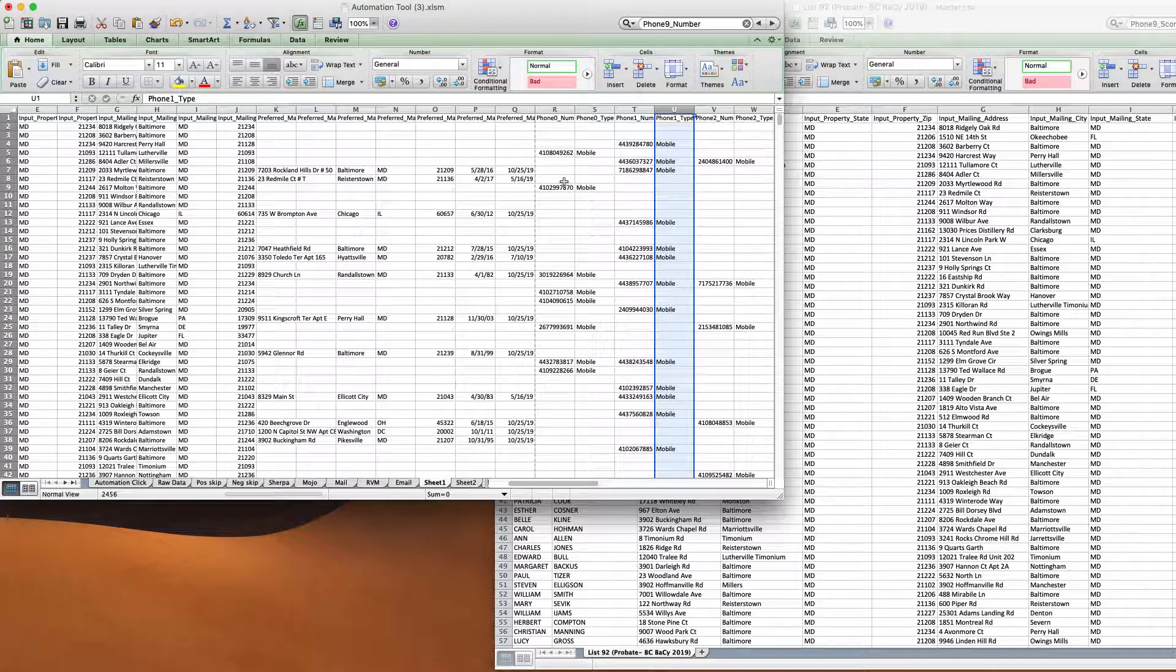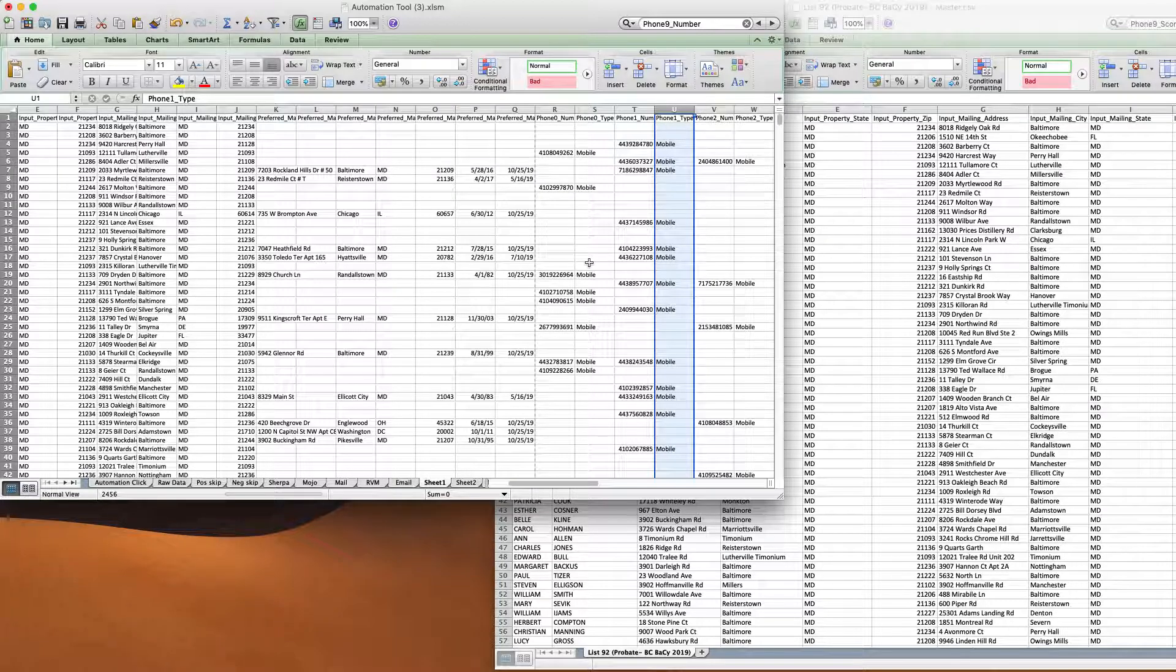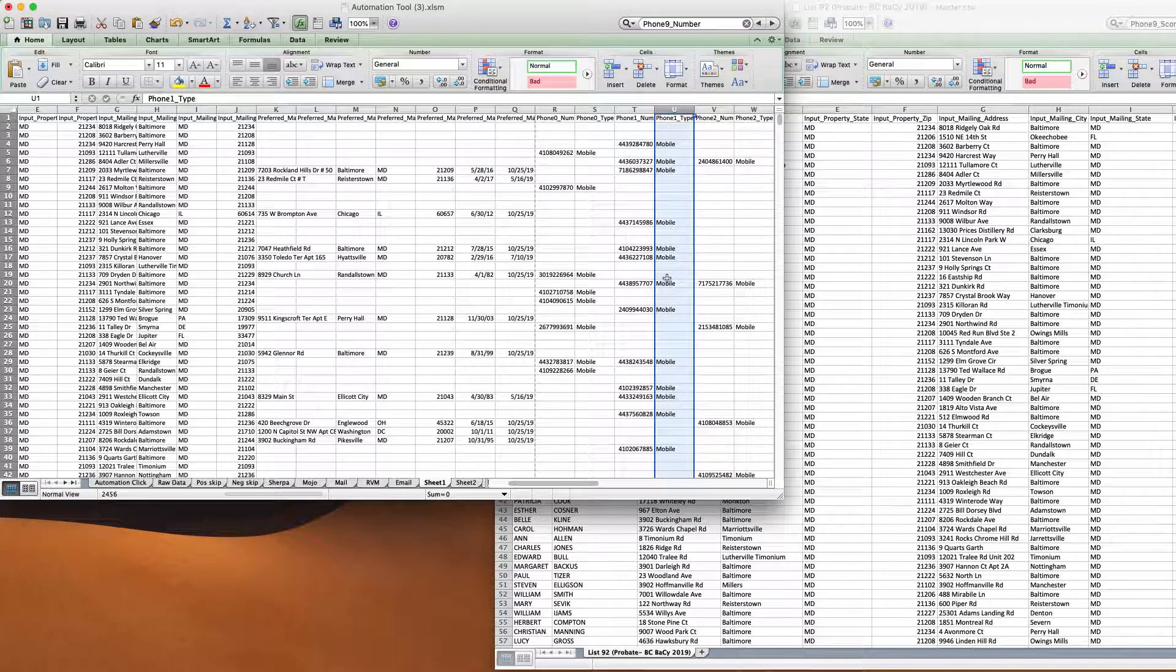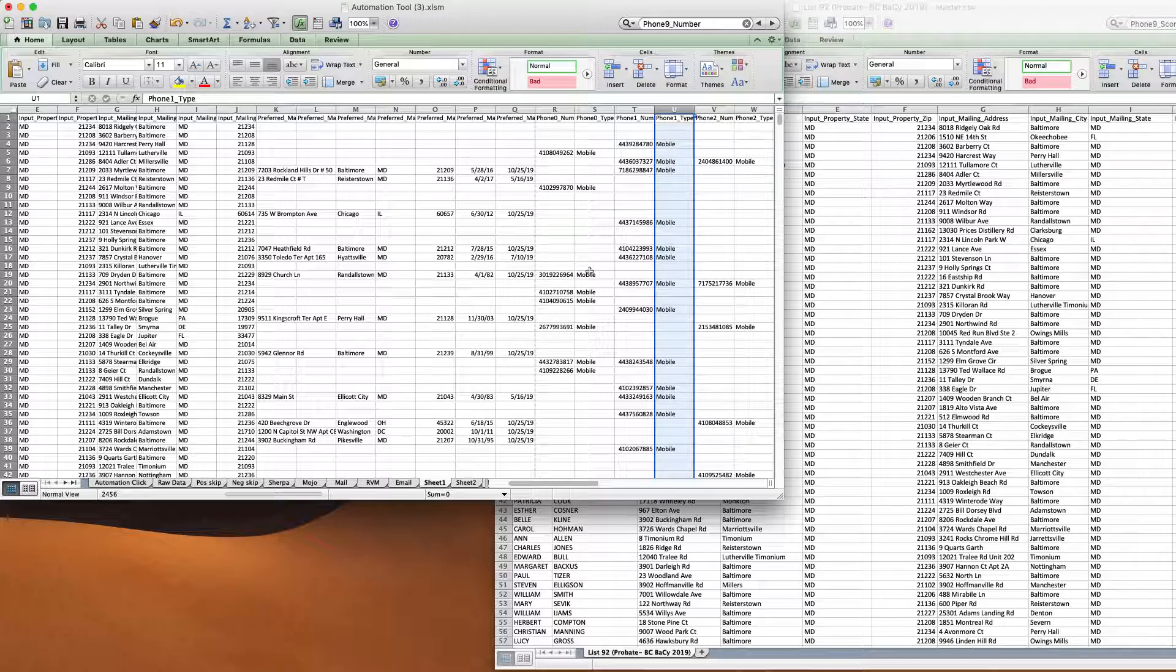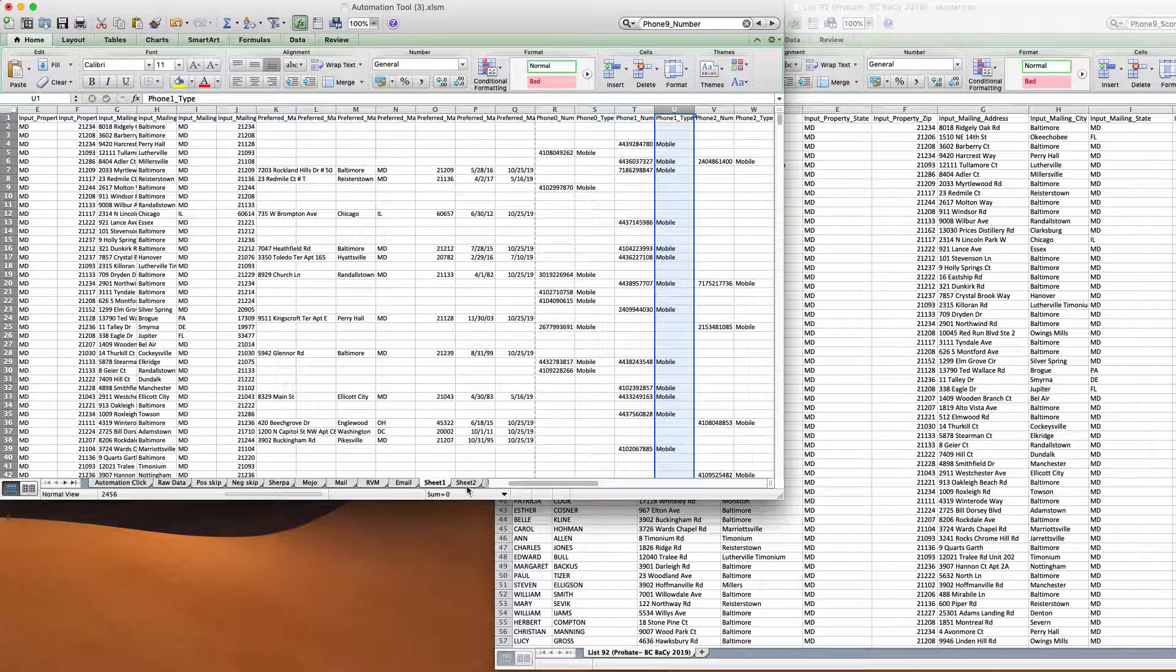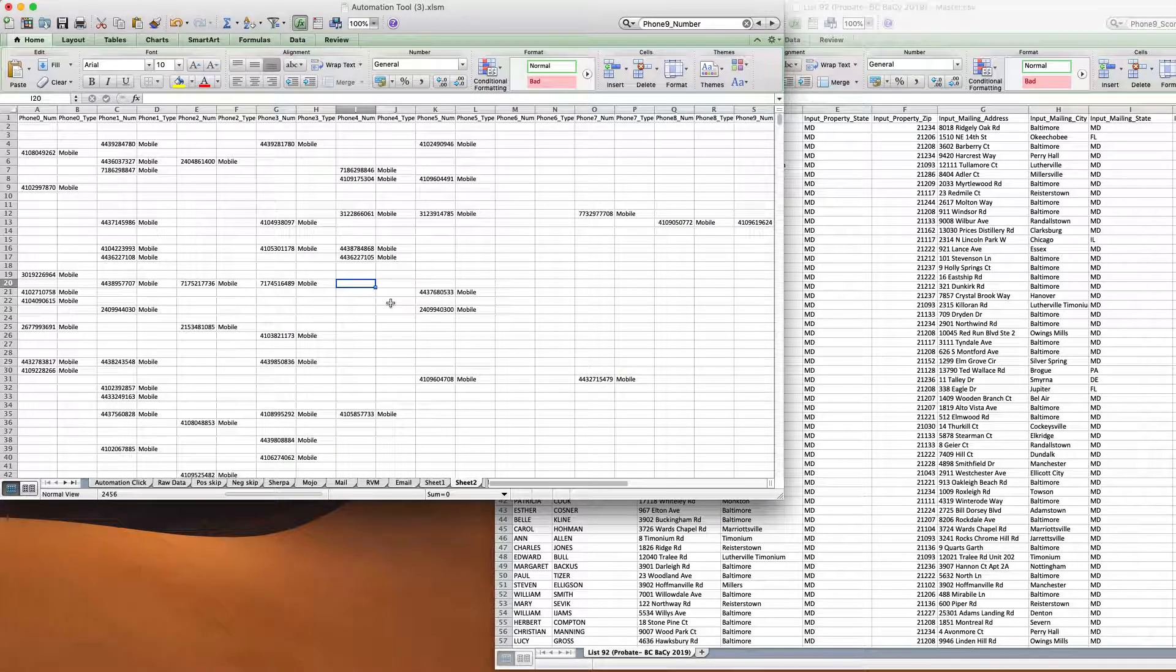And so I'm going to show you how to scrub those and pull all these numbers all the way to the left so we can maximize our uploads. So what I'm going to do is copy all of this data, just the phone numbers to another sheet. And here's how I would do it.